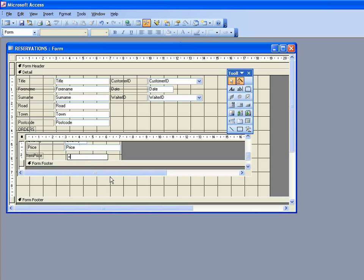Now in order to signify that price and quantity are both fields in our database, we enclose them in square brackets. So we put square brackets price close square brackets, and we put the multiplication sign which is the little asterisk, and then again quantity also in square brackets like that and close that down. So that will multiply the price field and the quantity field together.